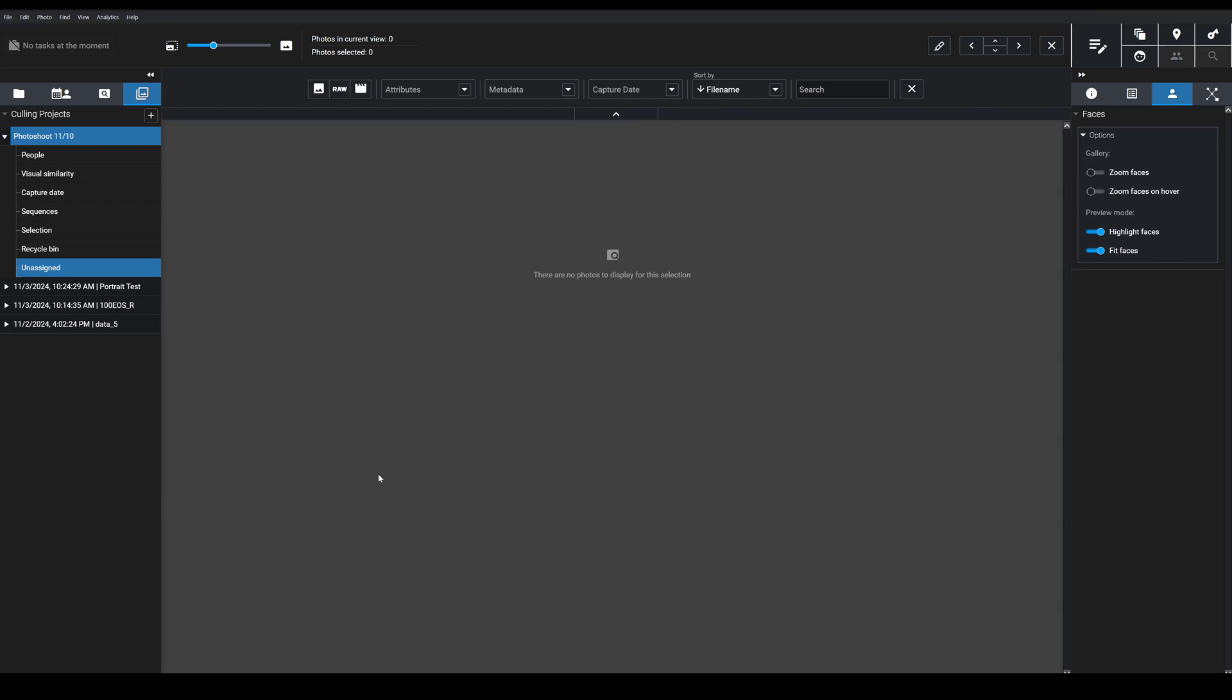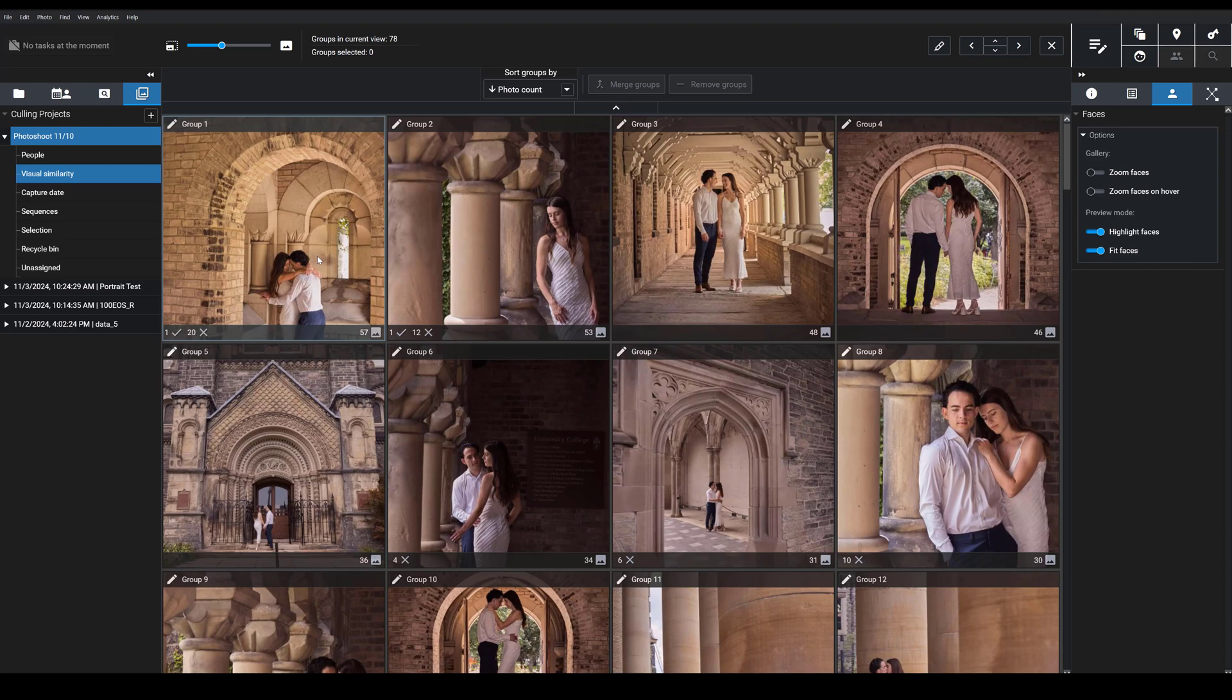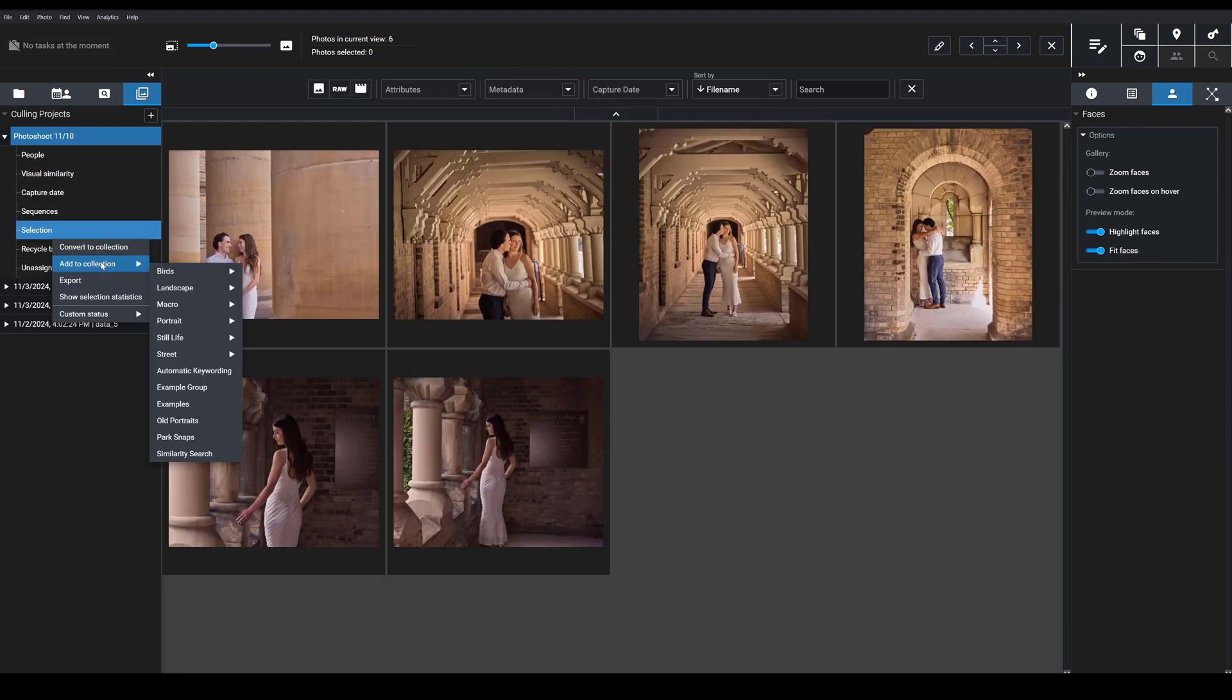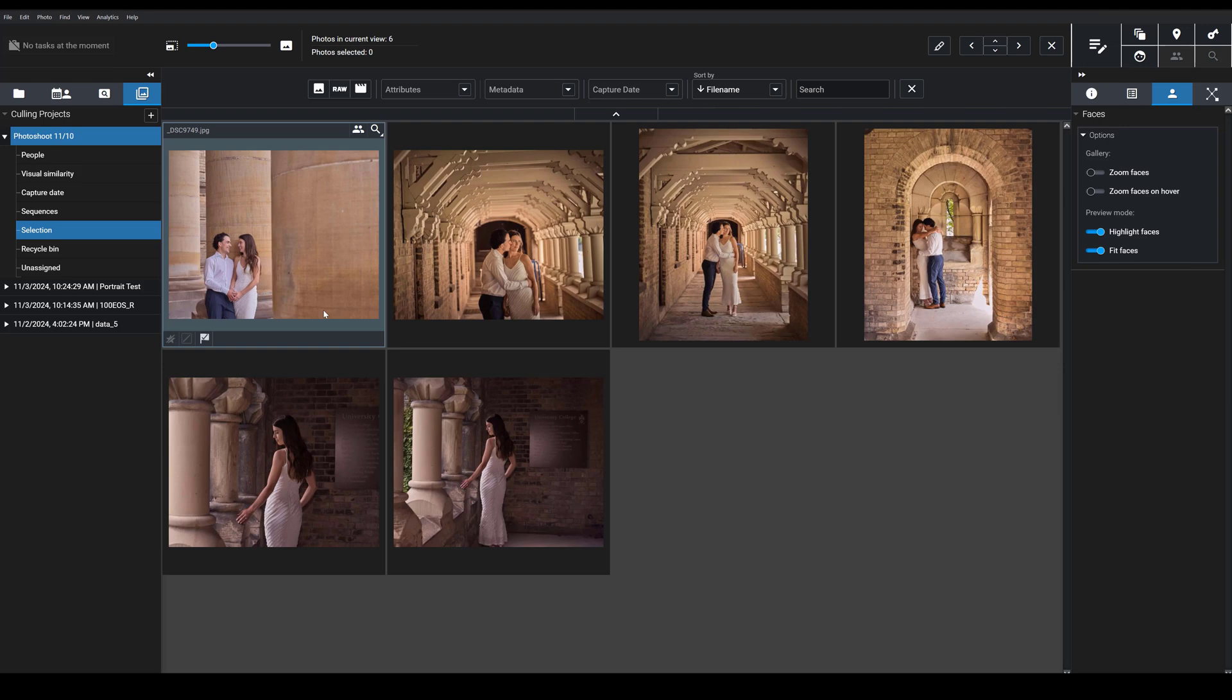visually similar images, and then you can just flag the best one or two from each group for editing or to send to a client or to post on social media or to print or whatever. I also want to mention here what's really cool is that I can sort each of these groups by my preferred criteria.